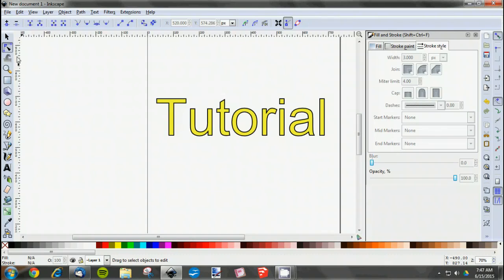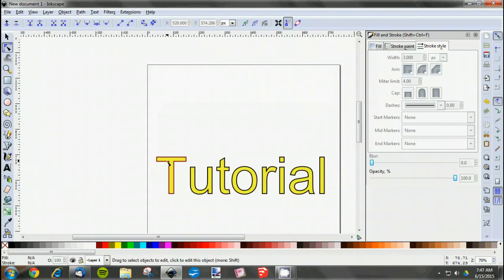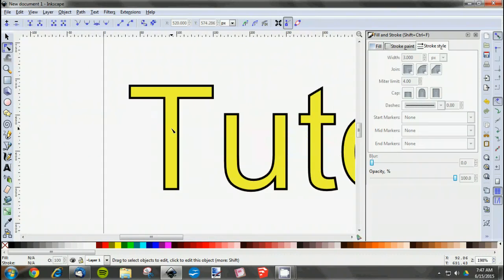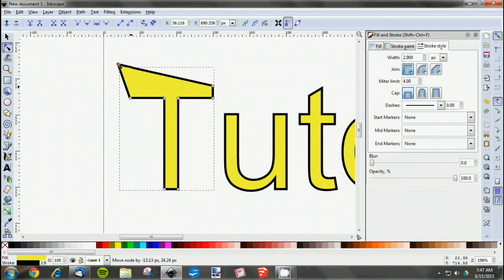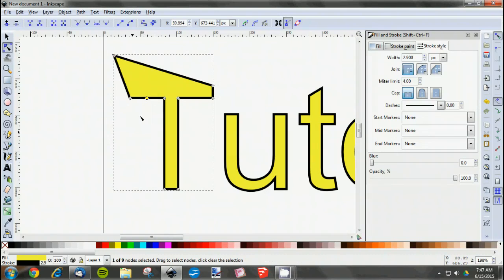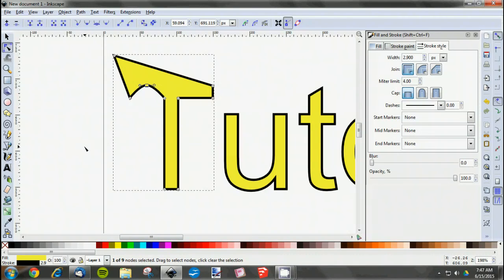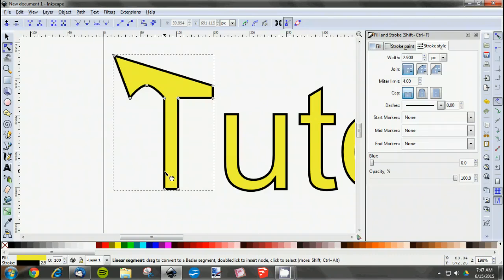Now the nice thing about using this Edit Paths by Nodes tool is that we can even create our own text. If you scroll in here, we'll make the T look a little different. We can just start moving things around however we want. Remember, if you double click you can add a node to the line anywhere. We'll go like that, Control to curve, then we have this crazy looking T.